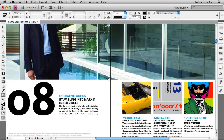Live Preflight in InDesign CS4 is turned on by default for all new documents, and it uses a profile called Basic, which simply checks for missing or modified links, missing fonts, and over-set text frames.